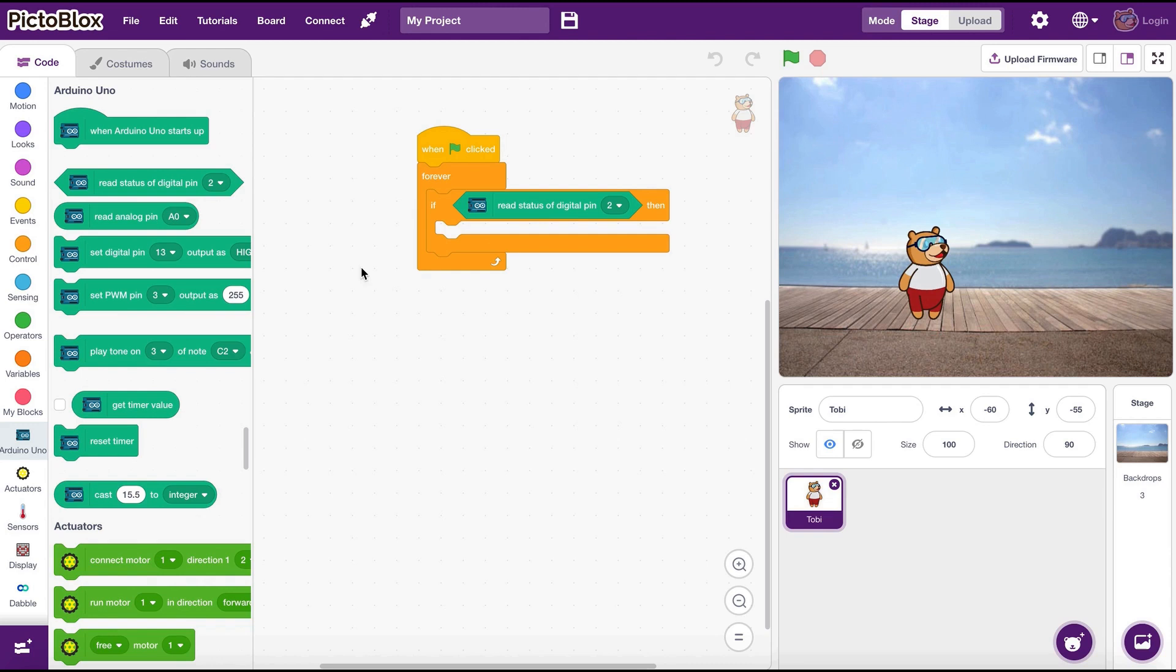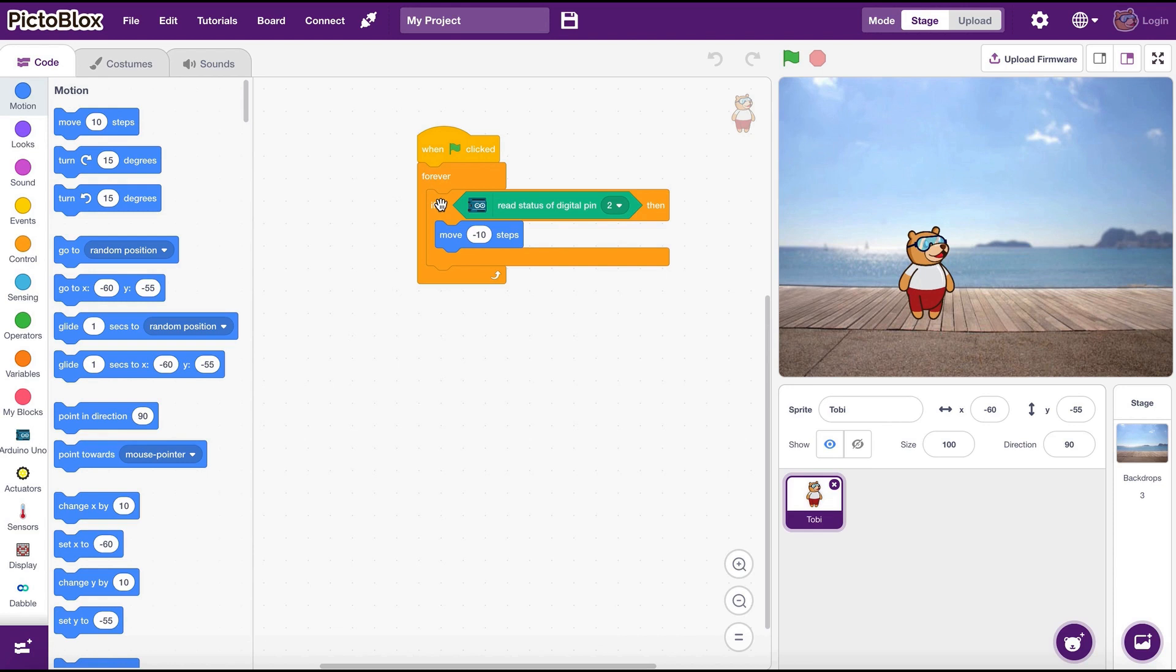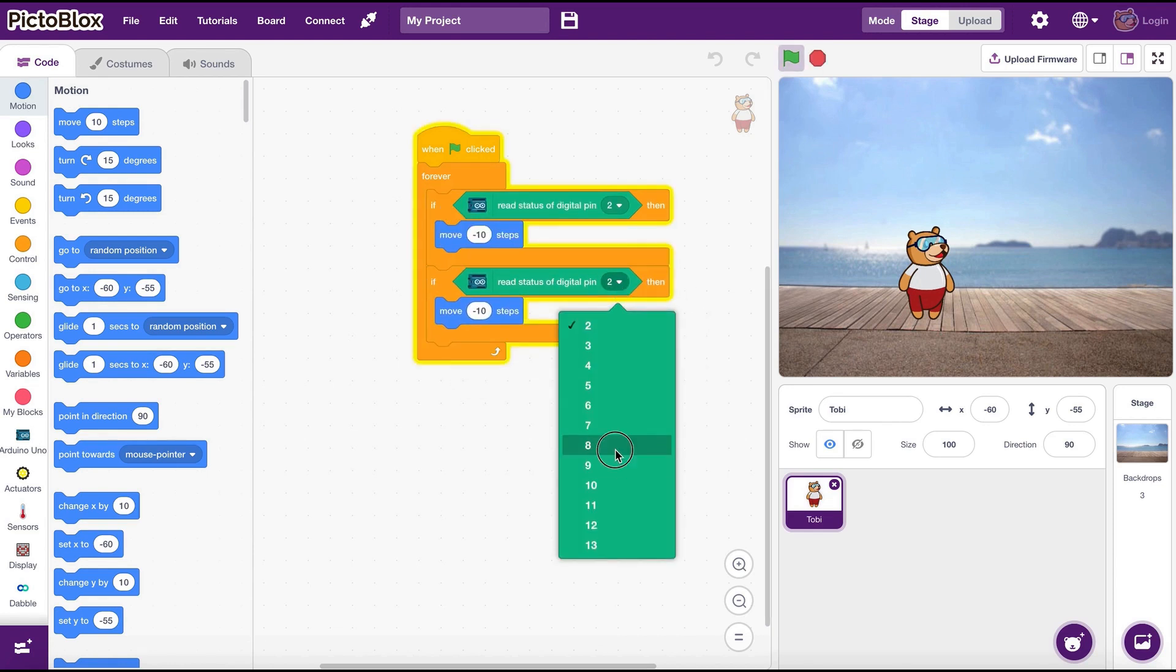This block turns true if the selected pin is on, which means this turns true if we press the button on pin 2. So let's move Toby by 10 steps left here. Do the same thing for pin 8. Just duplicate the blocks and change as needed.